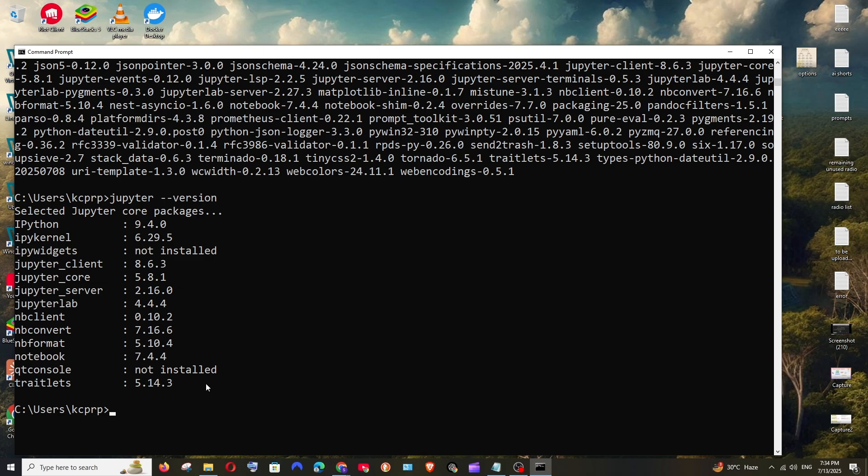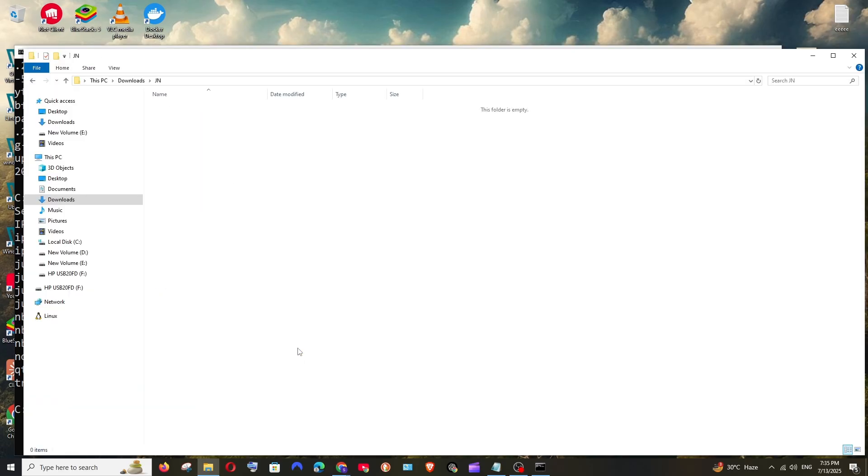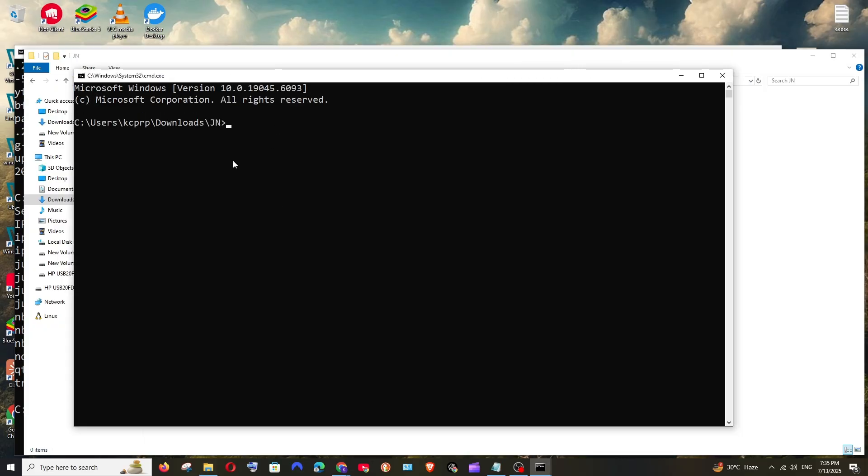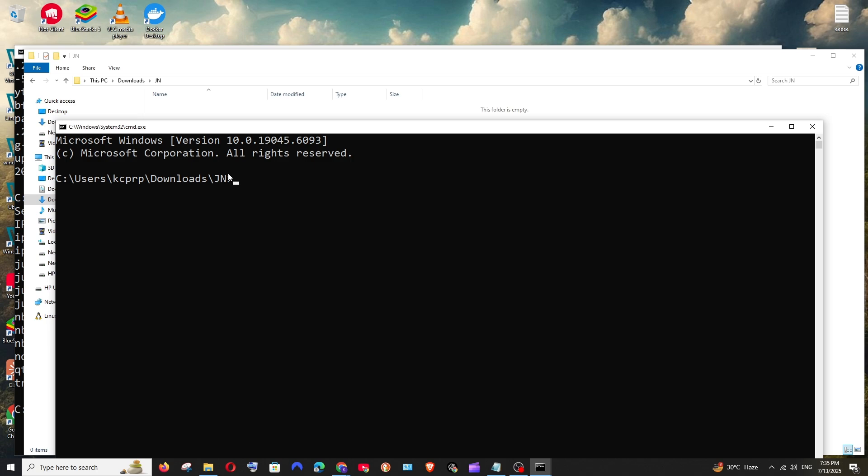Now just go and create a new folder in your desired location. I am having this folder. I will just open it and go here and just type cmd. This will basically open the command prompt in this path.